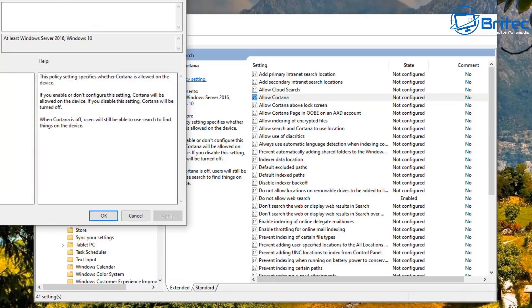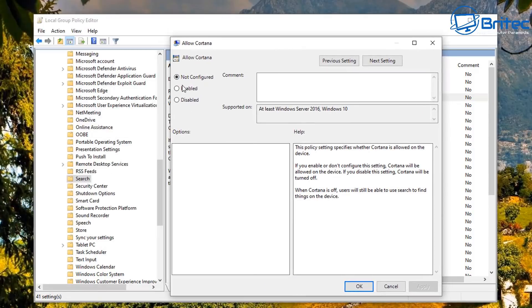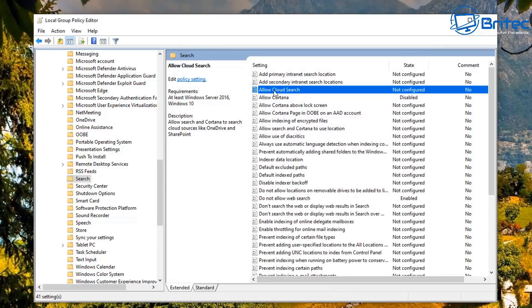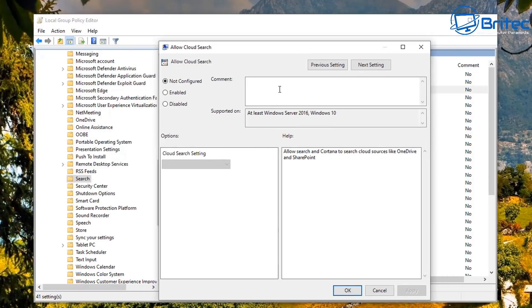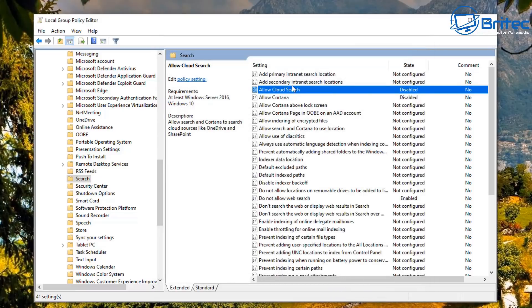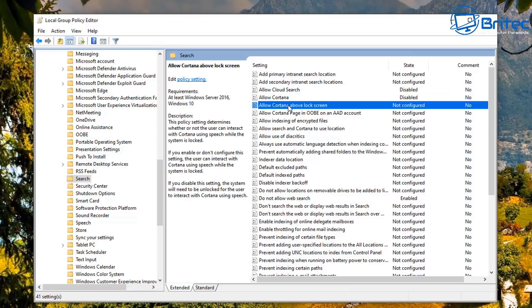There are also Cortana settings in here. If you want to disable all of the Cortana features, you can go in and disable them — things like internet and cloud search. You can disable Allow Cloud Search as well. Enable the policy, then use the drop-down to say 'Disable cloud search'. There's also a toggle in Settings for that, but Group Policy is easier.